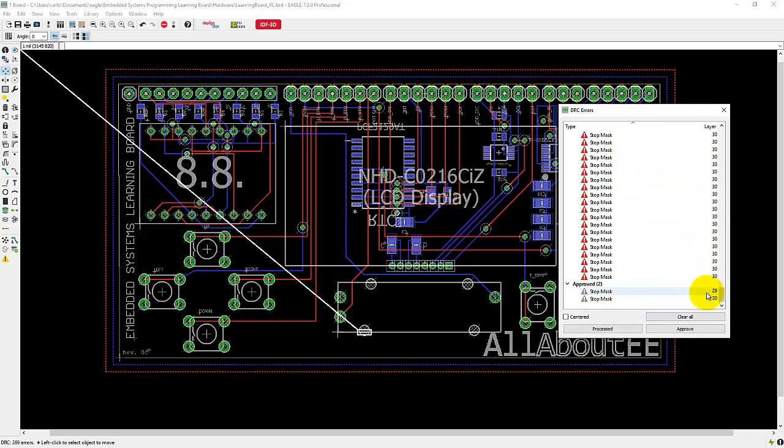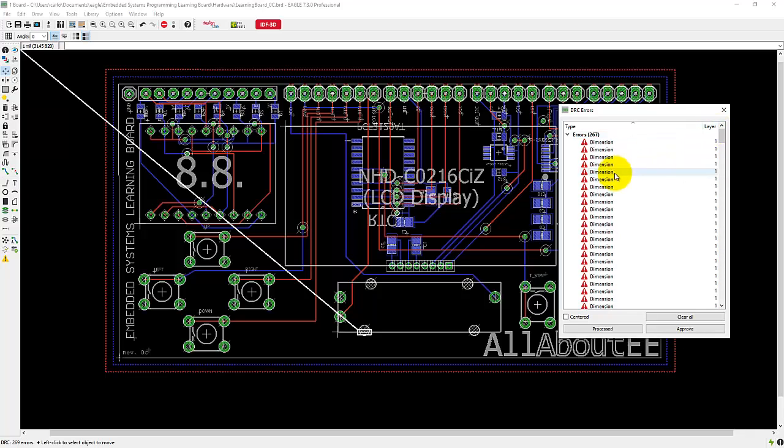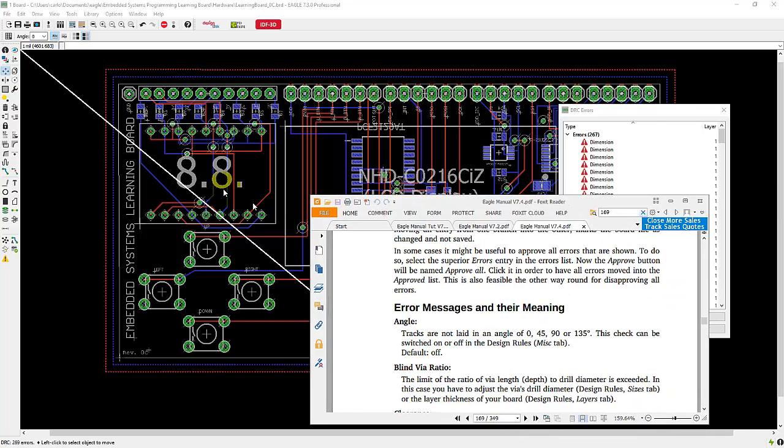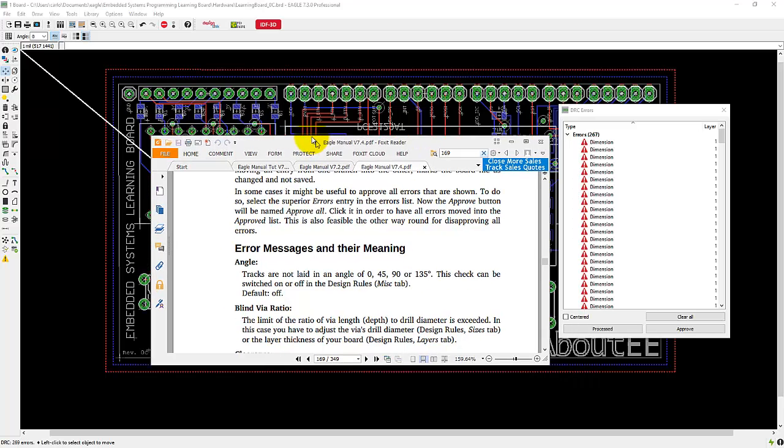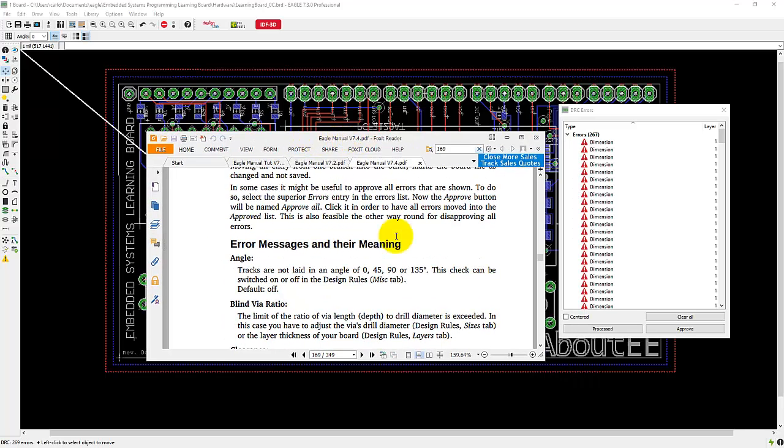And so now to check the meaning of these error messages, go ahead and open up the Eagle manual. So here's my Eagle manual for version 7.4.